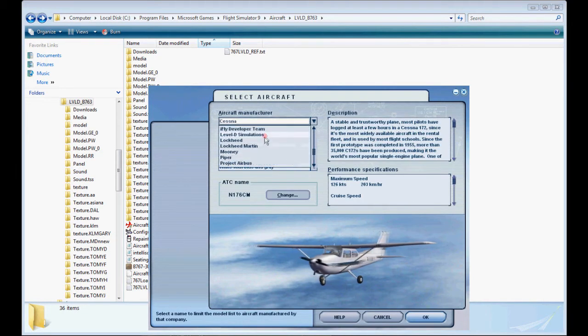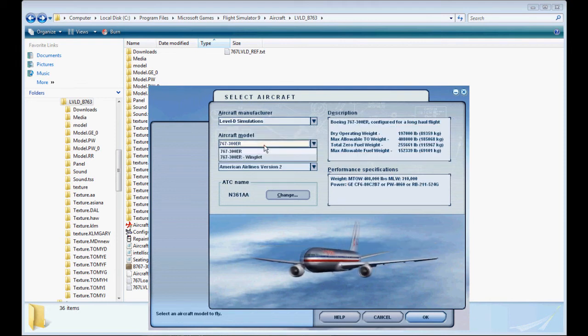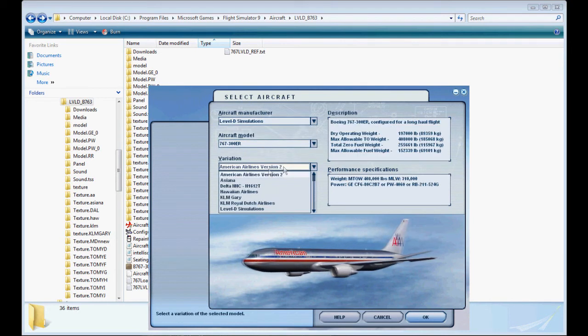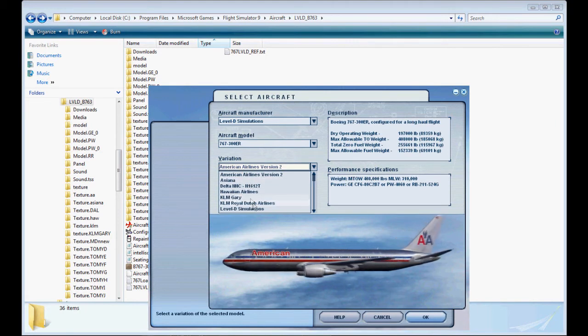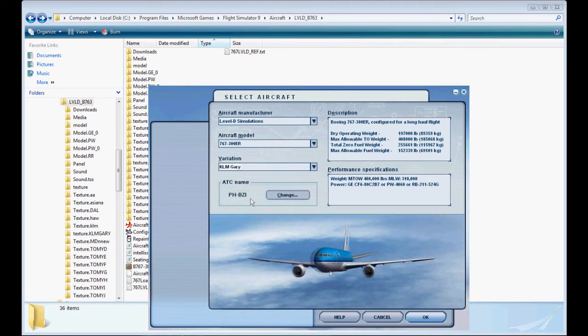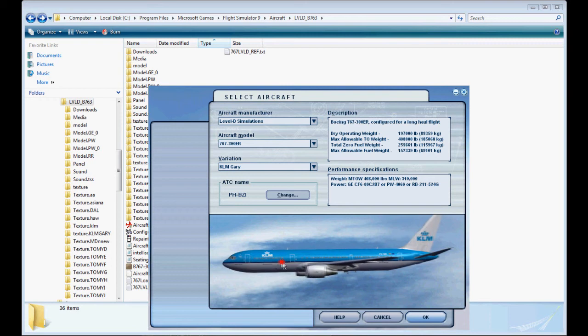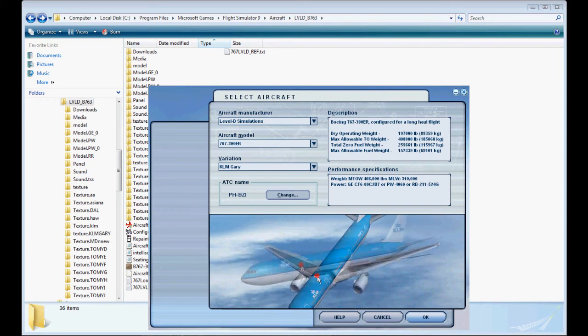Here we go. We're going to select our aircraft. Level D Simulations 767-300ER. I'm going to change it down to KLM Gary. If you did it all correctly it should show up here, and there it is. There's our paint job that we just did. Not too shabby.